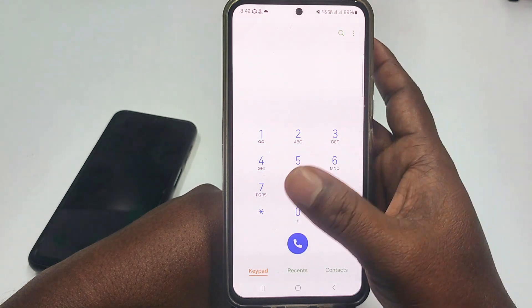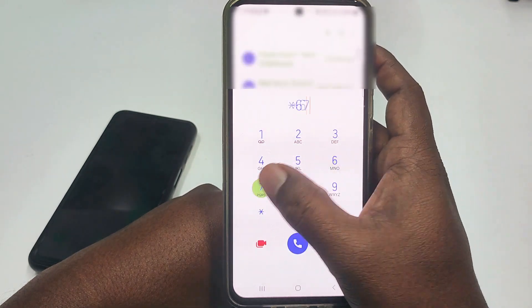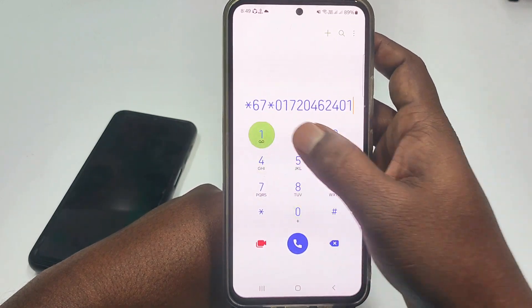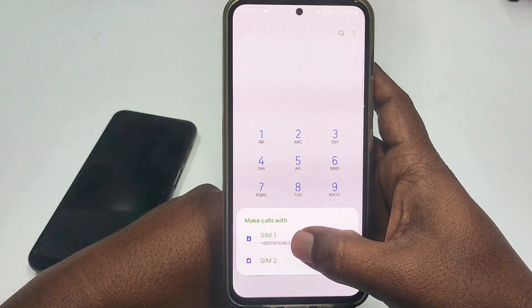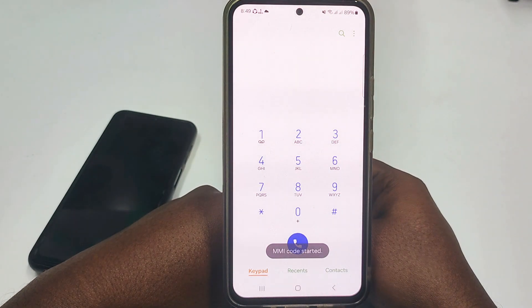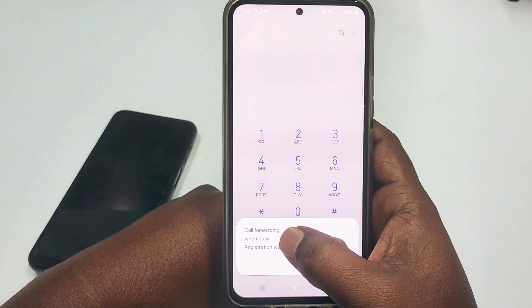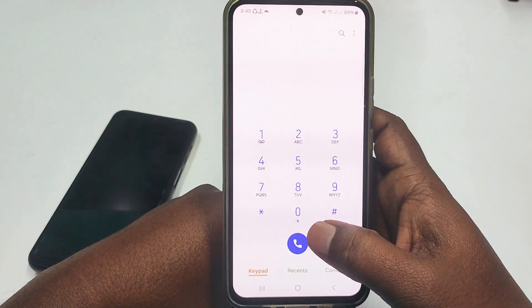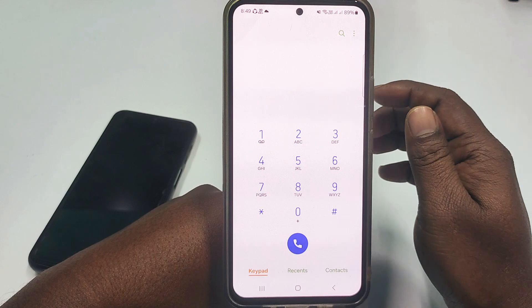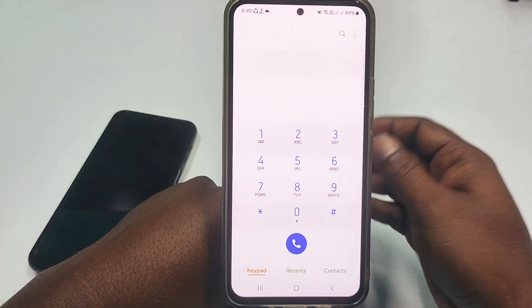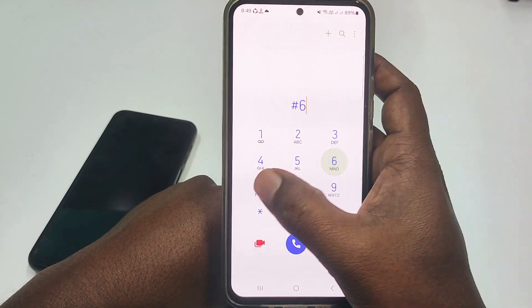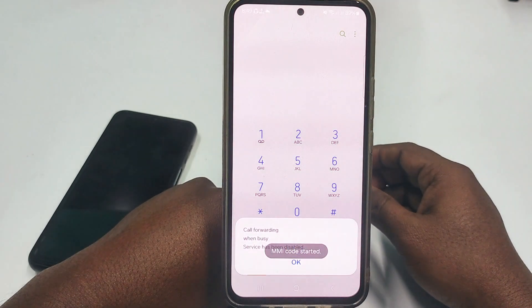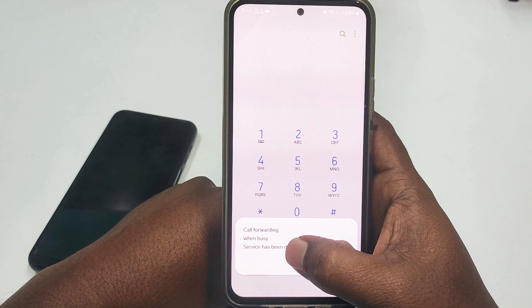The third code is *67* — enter your phone number, then hash, then call. You can see: call forwarding when busy, meaning if you reject a call, it will be forwarded to your other phone. To disable it, dial #67# and call. You can see this service has been disabled.